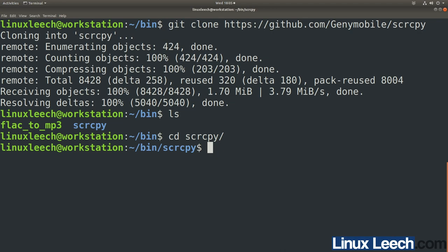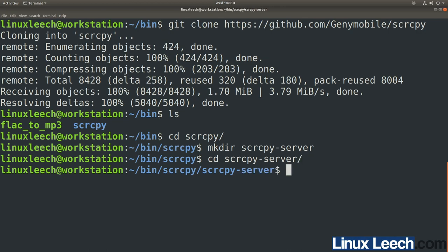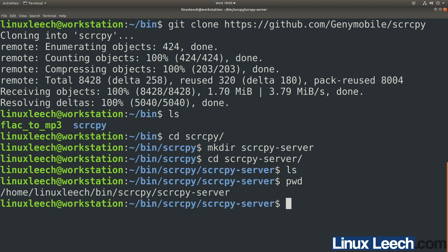So it doesn't leave anything on your Android device. Before we download that server component, we're going to make a directory in our screencopy directory called scrcpy-server, and cd into that using tab autocomplete.